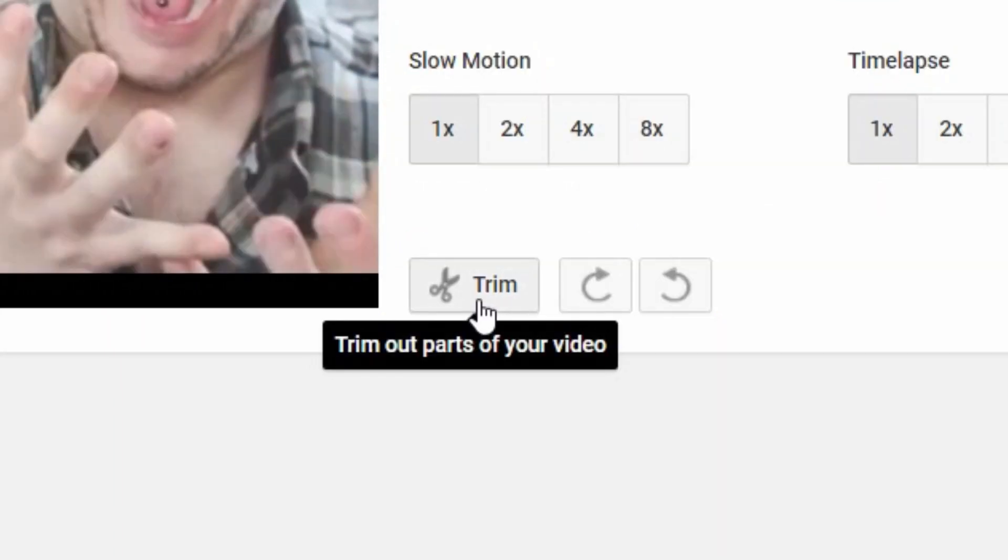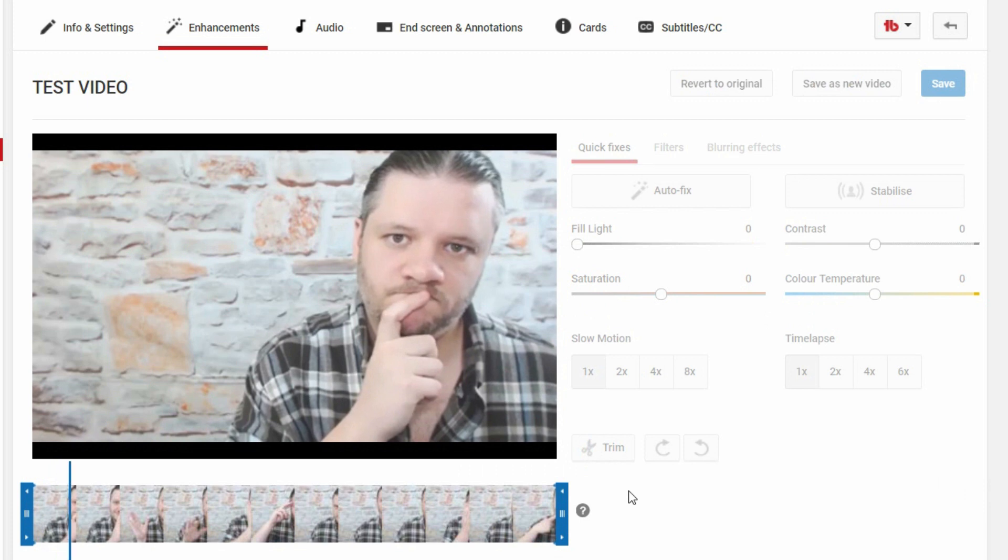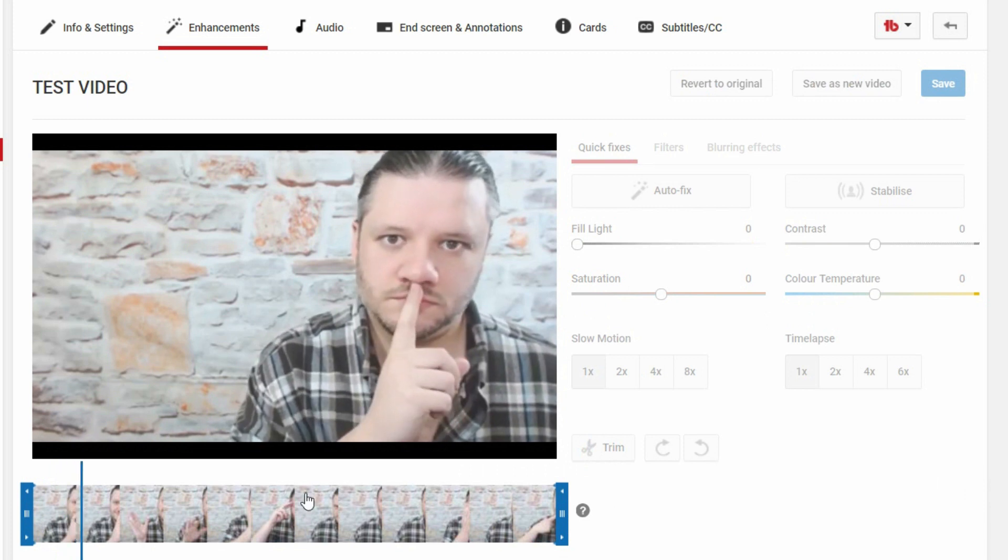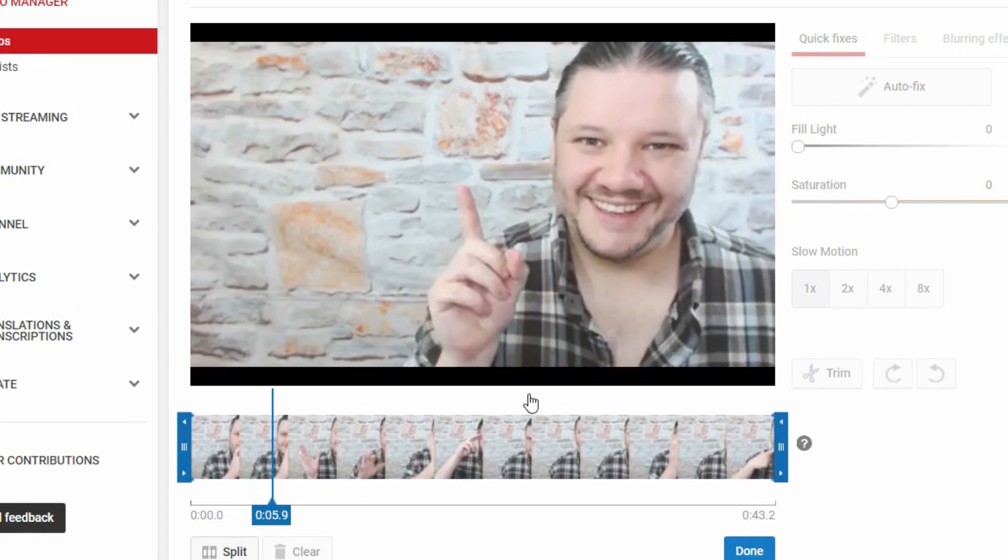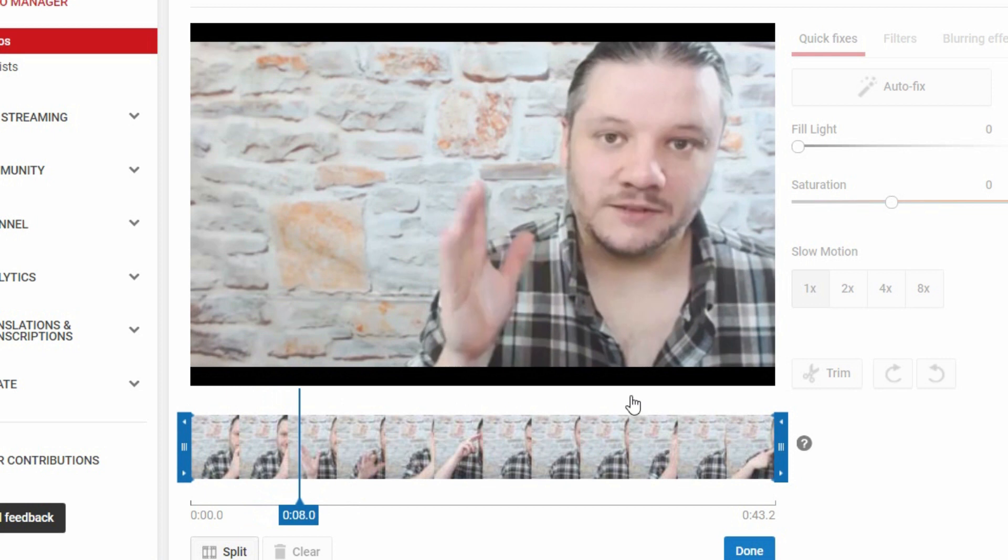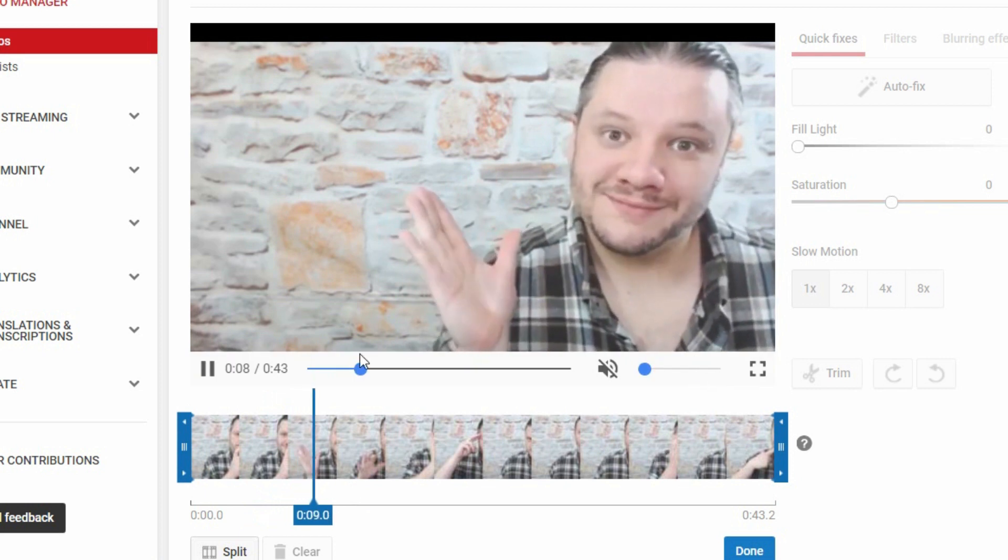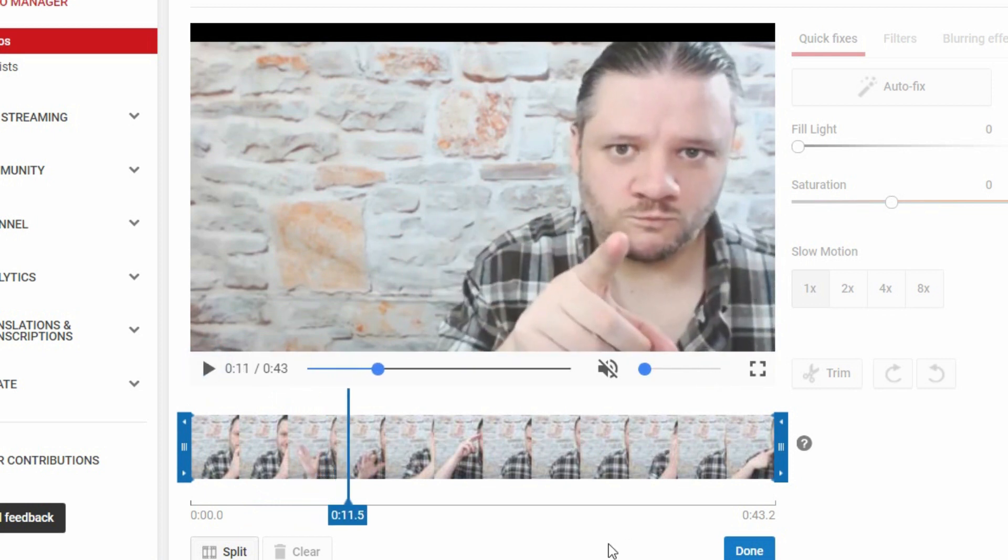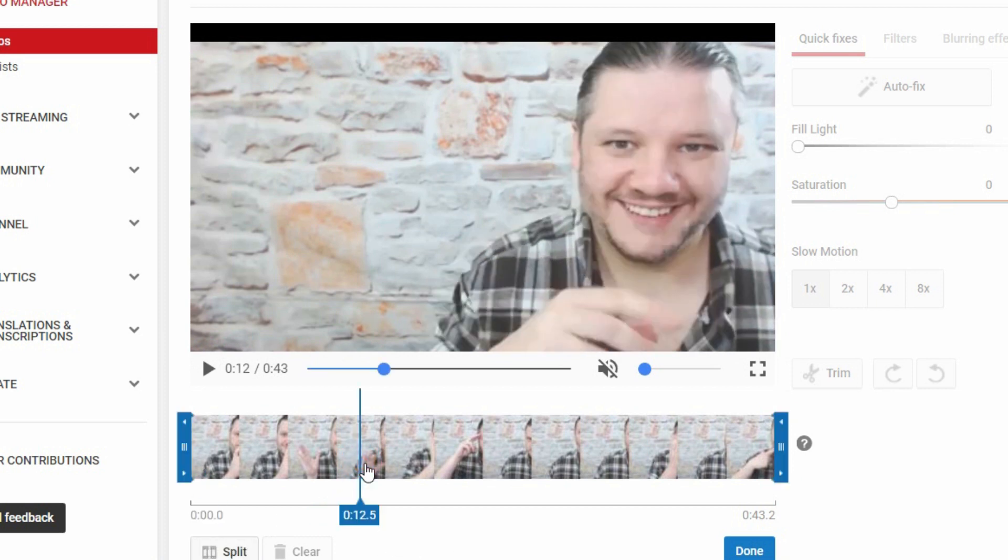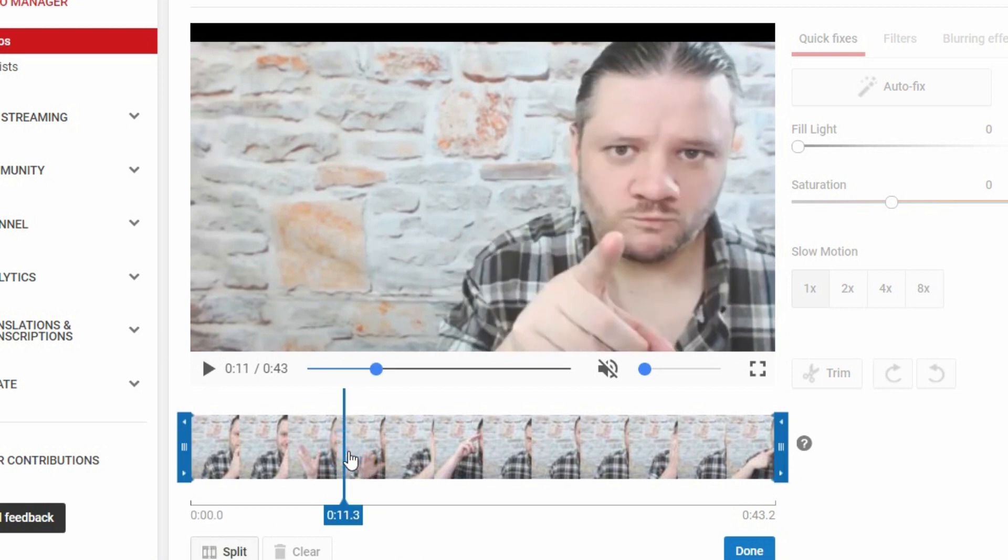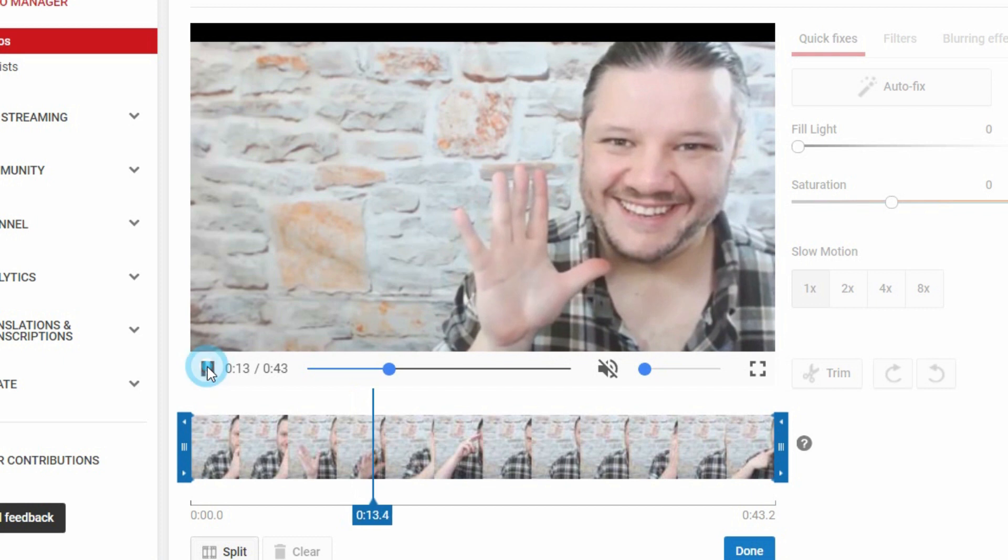So we click on trim and here's your video. Down here is a little mini timeline where you can identify the exact time that you wish to trim. So let's say I don't like him pointing his finger at me. Take note that it's around about the 11 second mark and then I run it on the player up here.